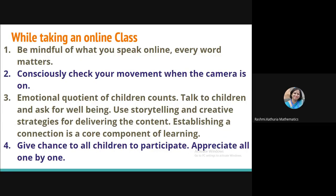Now, while taking the online class, some interesting things can take place. So be mindful of what you speak online. Every word matters. It reaches to the heart of children. The children are listening to your each and every word. So, my dear friends, be mindful of what you speak online. Parents are also listening. Maybe somebody else in the family is sitting with the child and they are also listening to you. You are like a role model to them. Consciously check the movement in front of the camera.